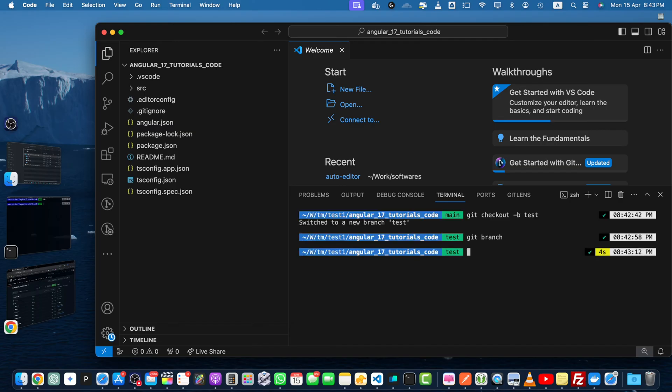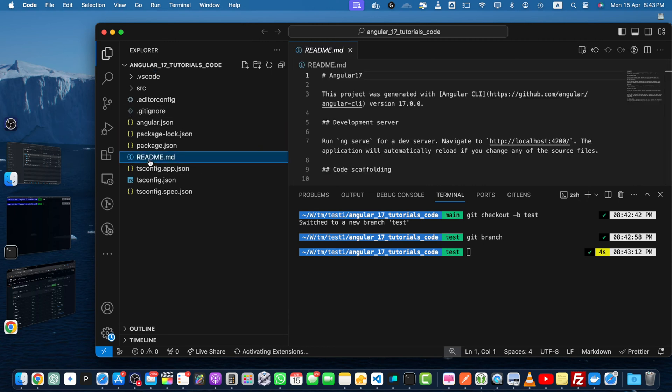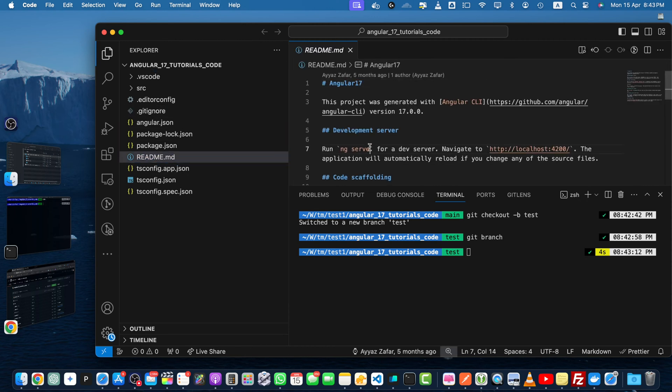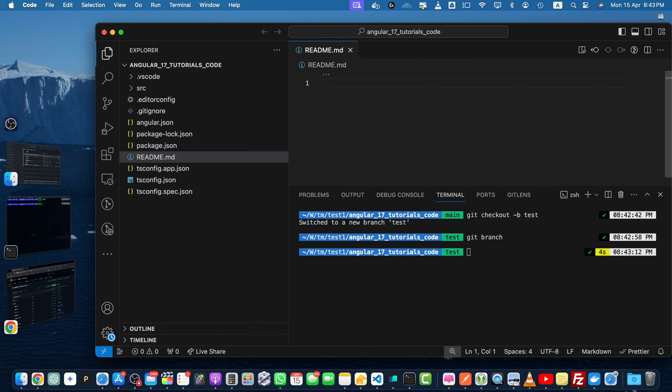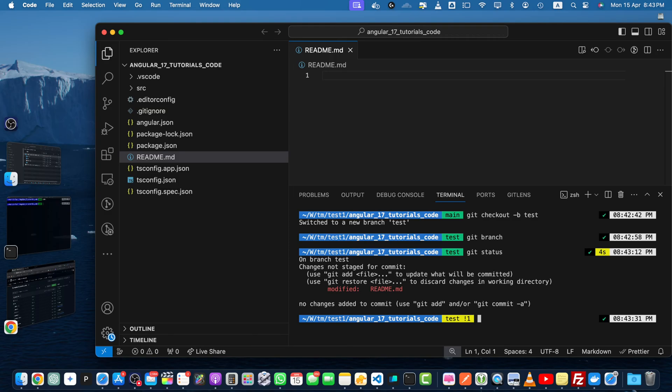Now I am going to make a change here. In the readme file I will remove everything and save it. Once you do that, check git status and you can see it is saying that readme.md file has been modified.